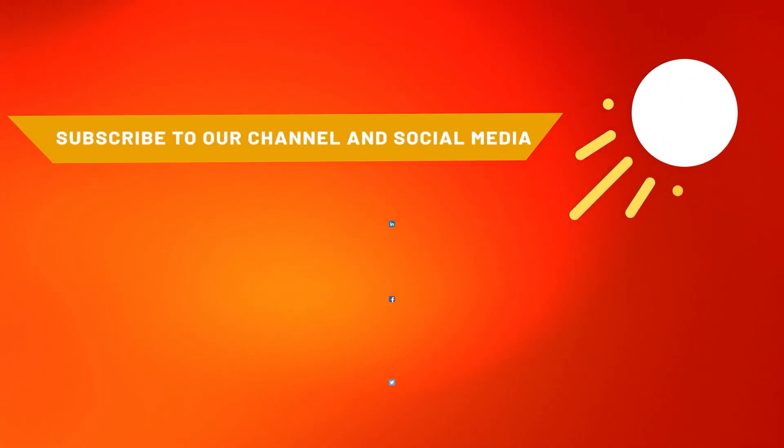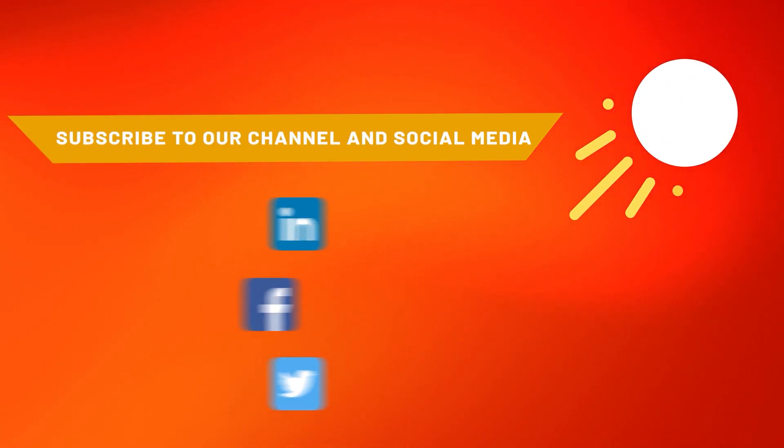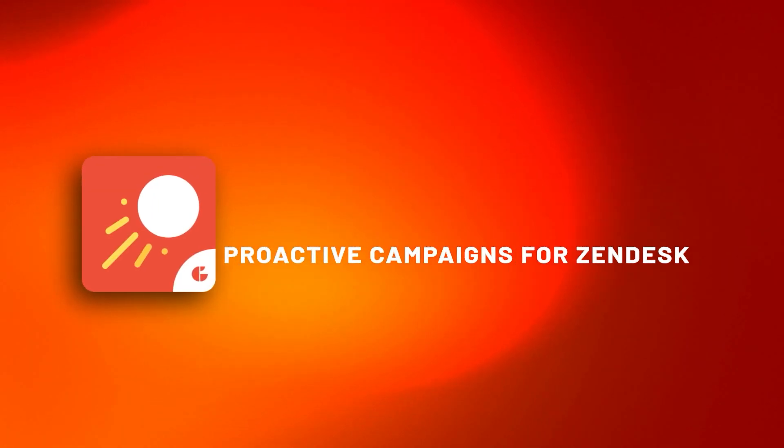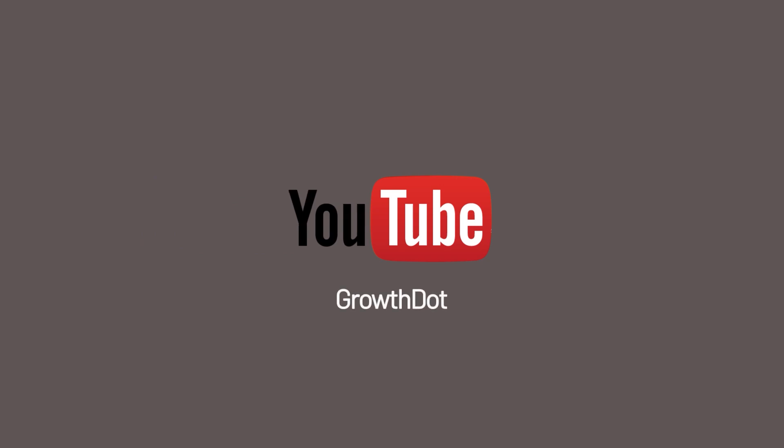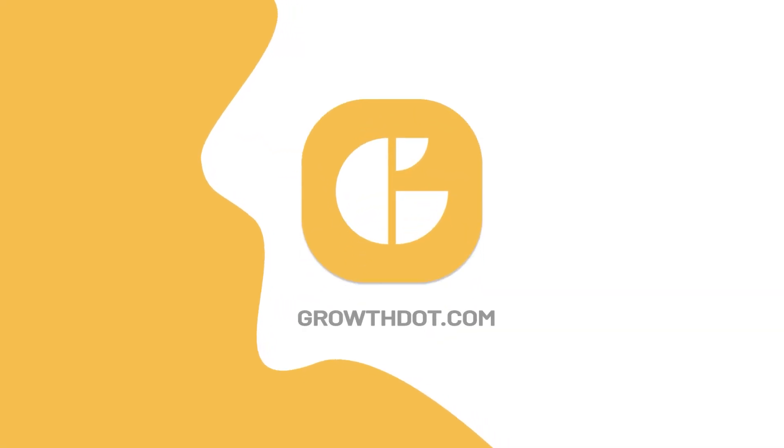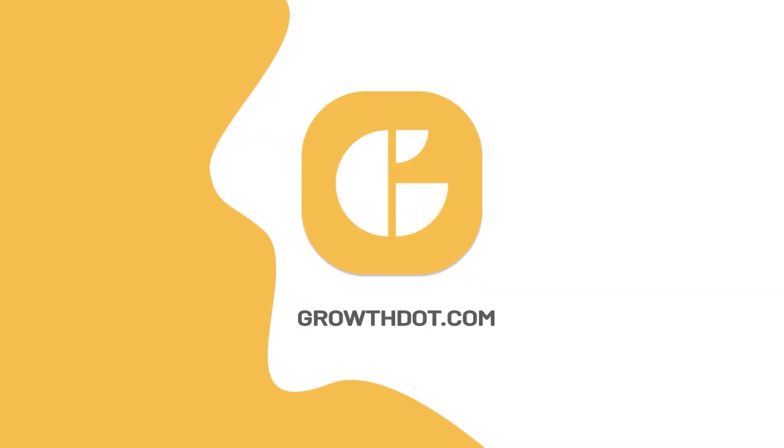If this tutorial is helpful, subscribe to our channel and social media you can find in the description below. Also, visit our website to learn more about the Proactive Campaigns features. Thank you for watching, and see you in the next video.